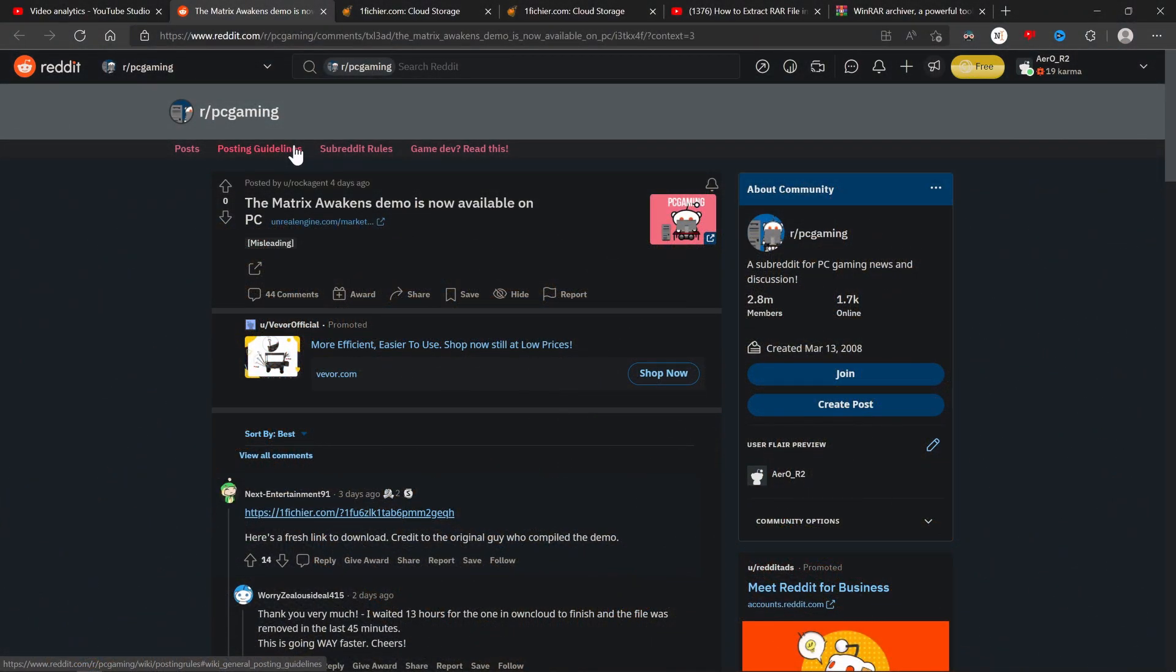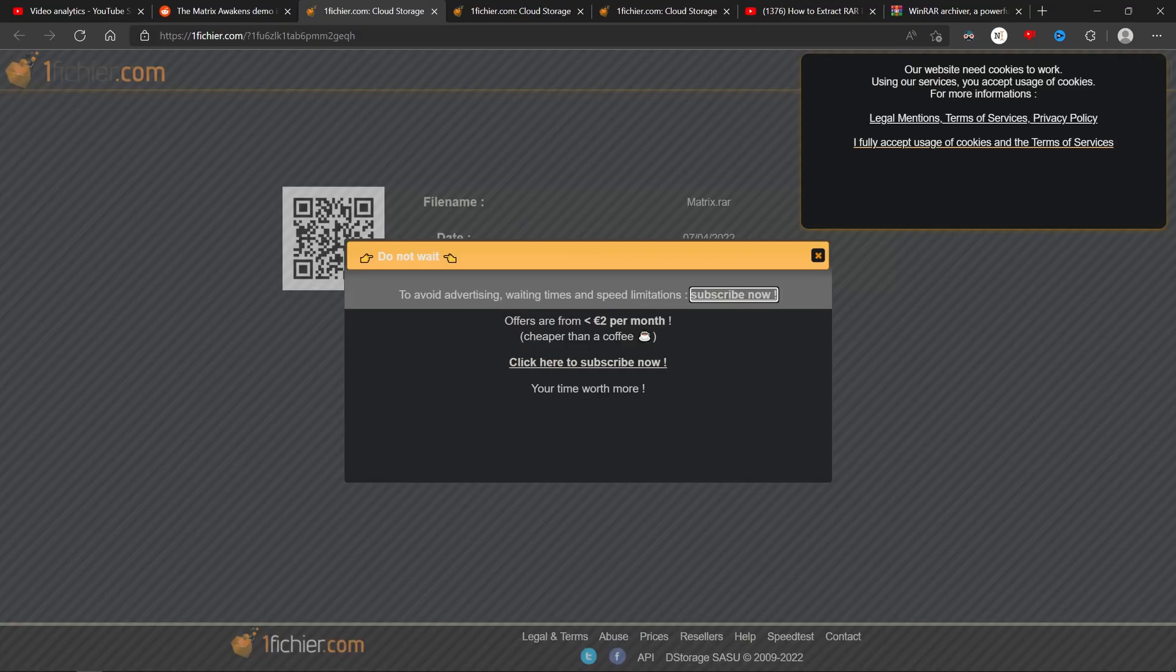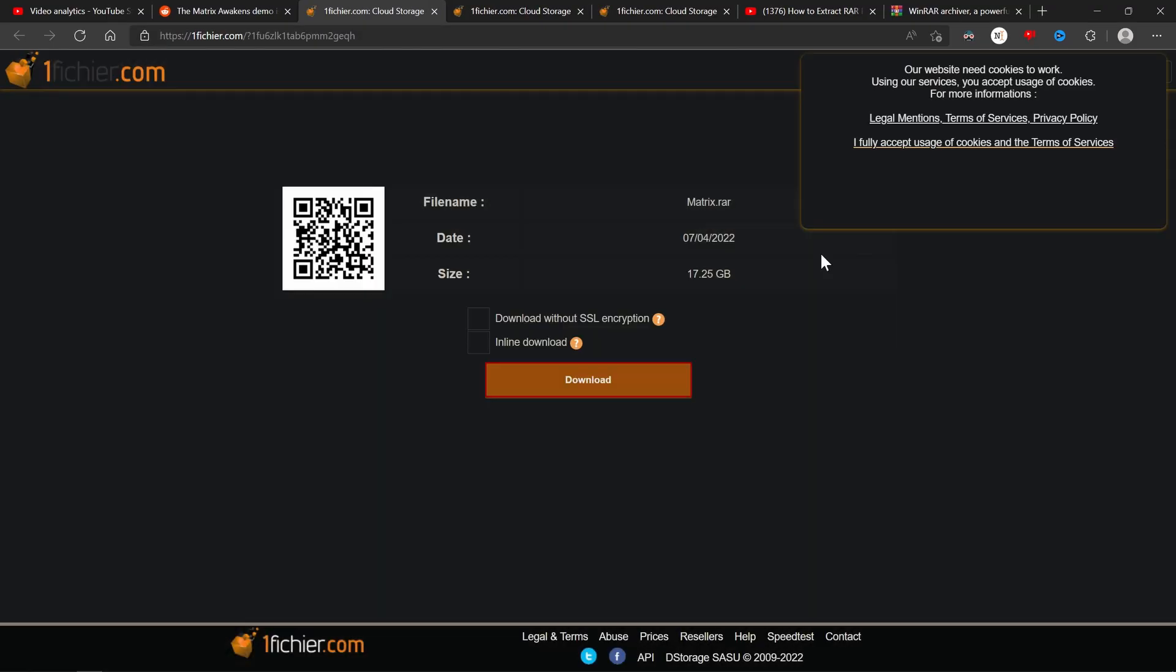All right, so the first thing that you got to do is go to the top link in my description, click it and that will take you to this Reddit page right here. Once you do that, click this link right here and that will take you to this website right here. X out of that, click download that will download this matrix.rar file.